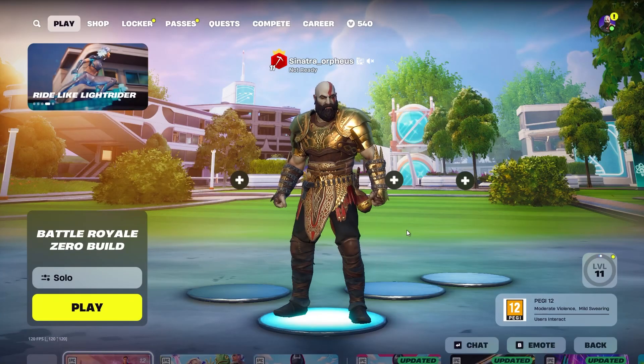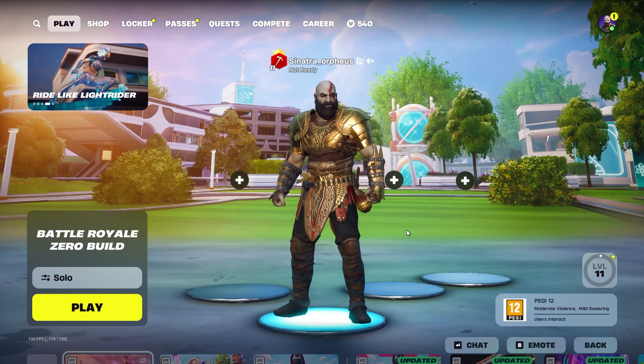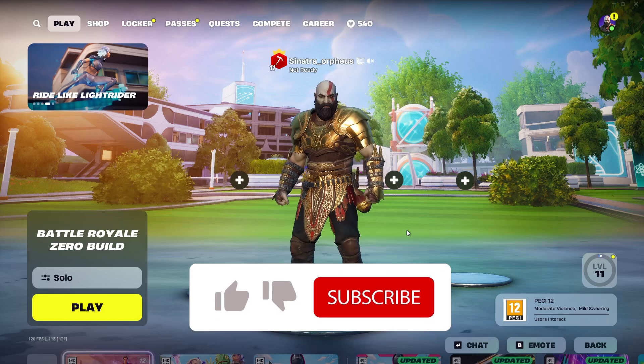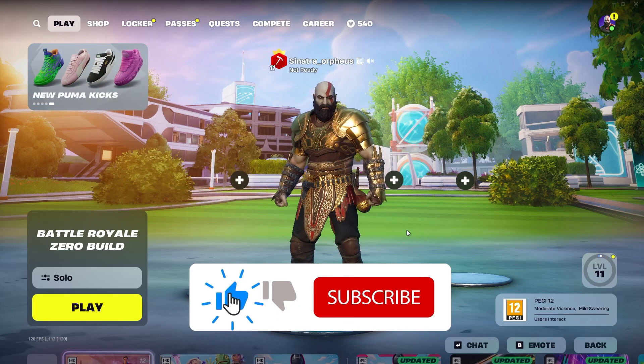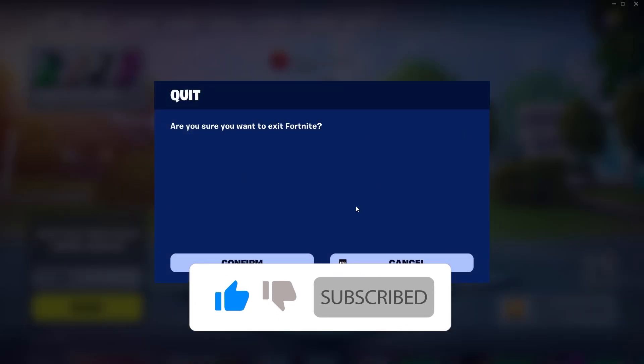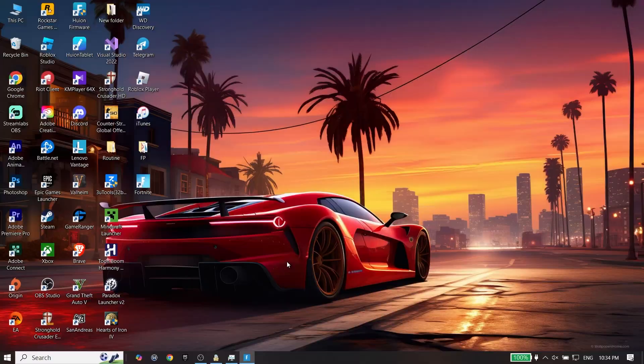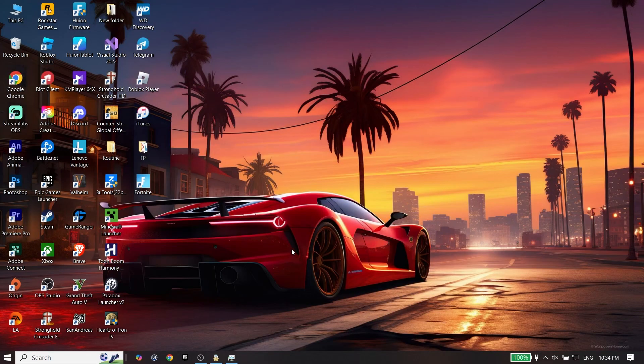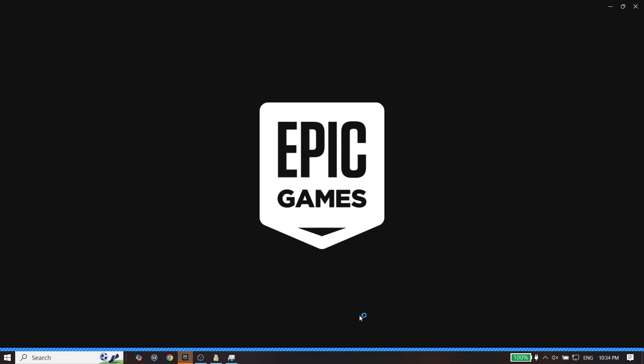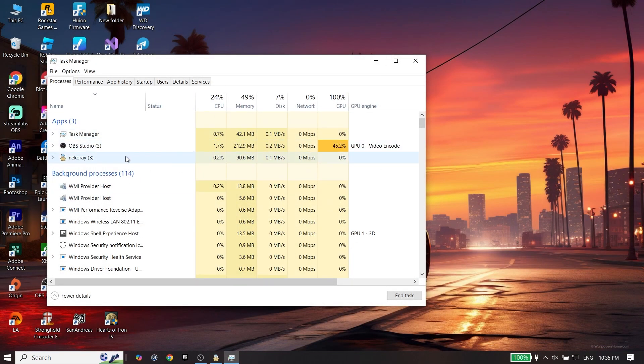Hey guys, in this video I'm going to show you how to fix Fortnite LS-0013 or a launch fail. So let's get it started. First of all, you have to right click on your taskbar, click on Task Manager, and make sure to completely close Fortnite from right over here.